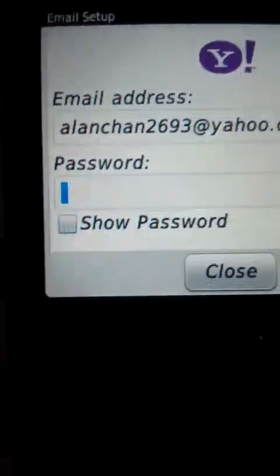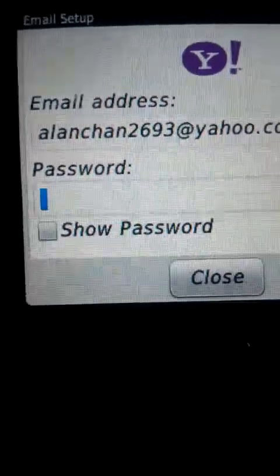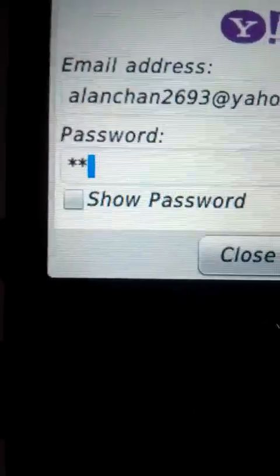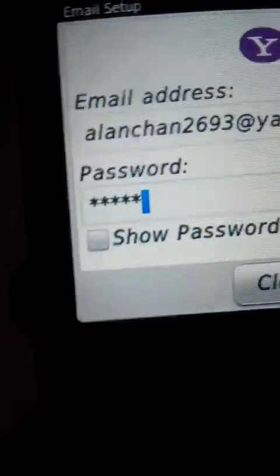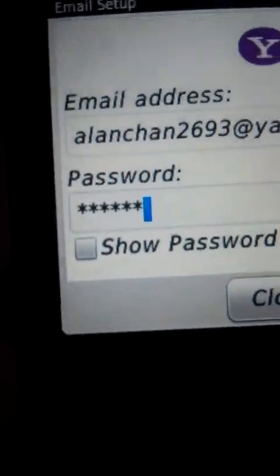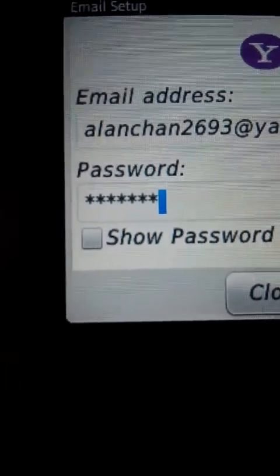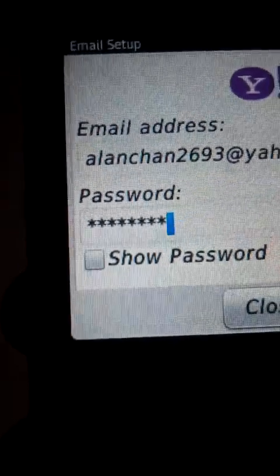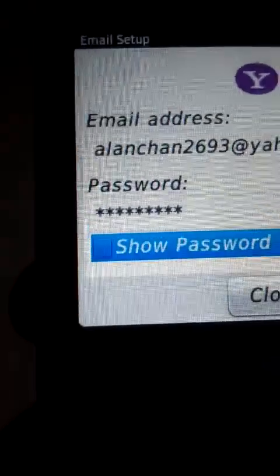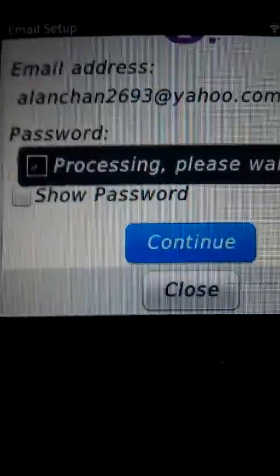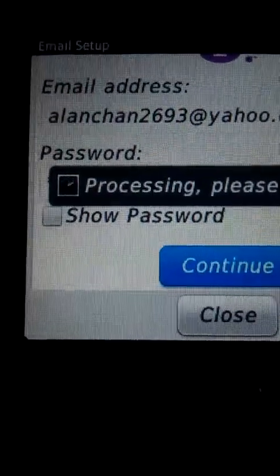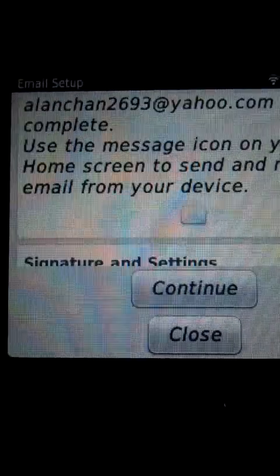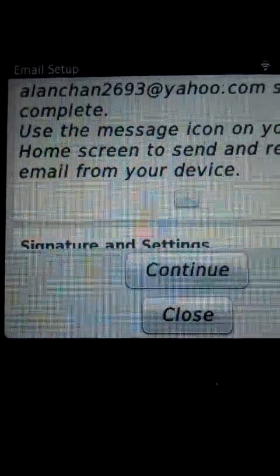Now I'm going to show you the correct way. Just press Continue and you have to wait for a while.